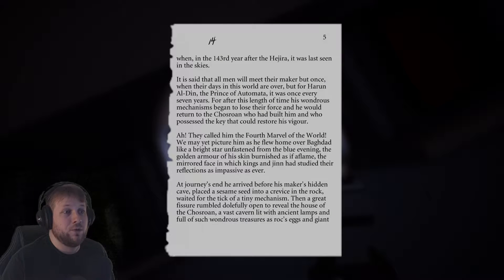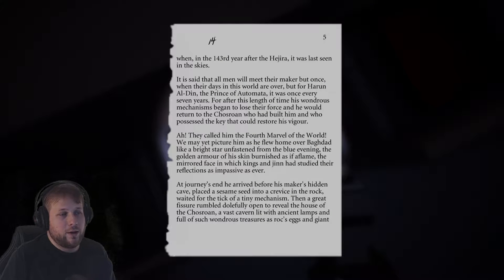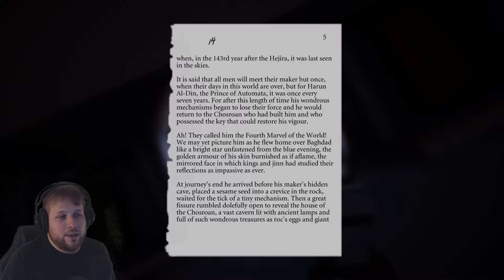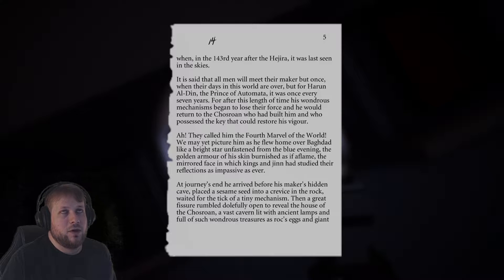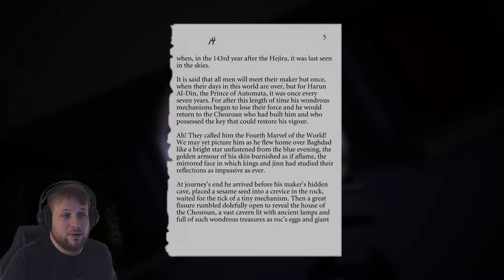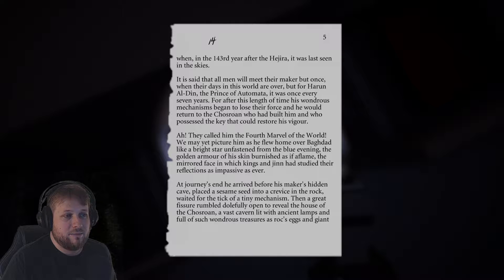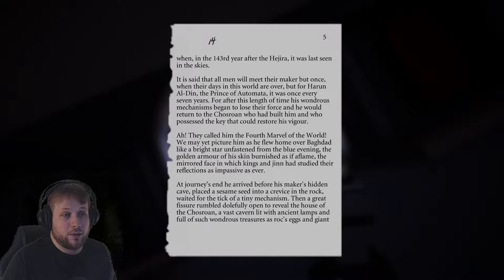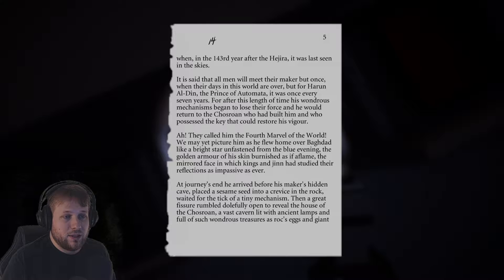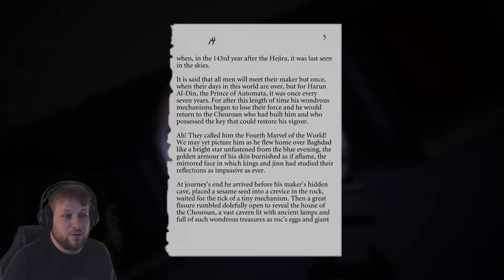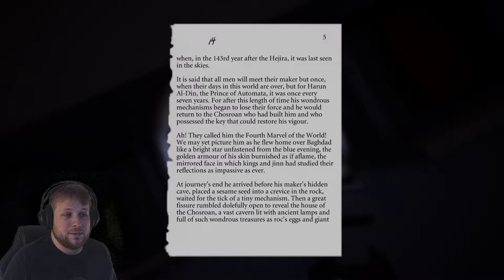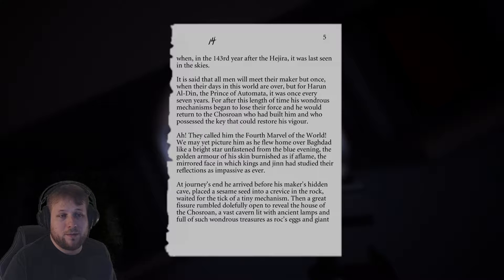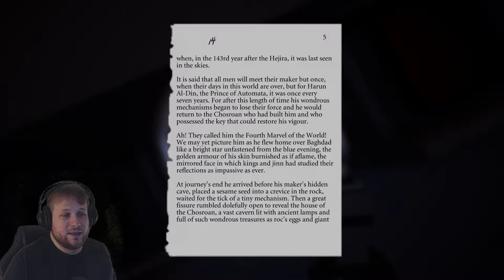Okay, now I found what I was looking for. In the 143rd year after the Hegira, it was last seen in the skies. It is said that all men will meet their maker but once, when their days in this world are over. But for Harun al-Din, the Prince of Automata, it was once every seven years.